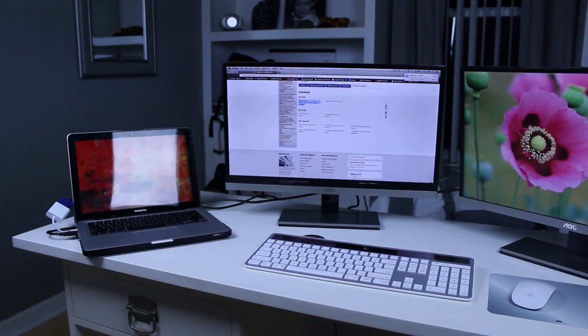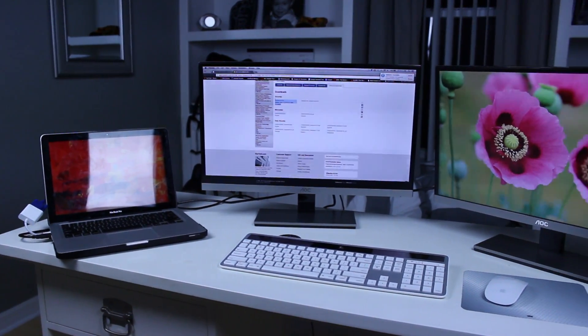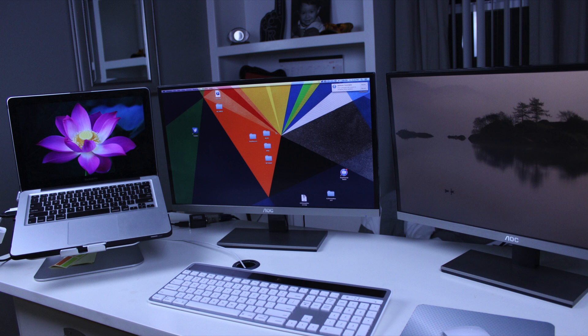The monitors I'm using are the latest 2013 monitors from AOC. They feature full 1080p resolution which looks absolutely fantastic on the 23 inch IPS display.